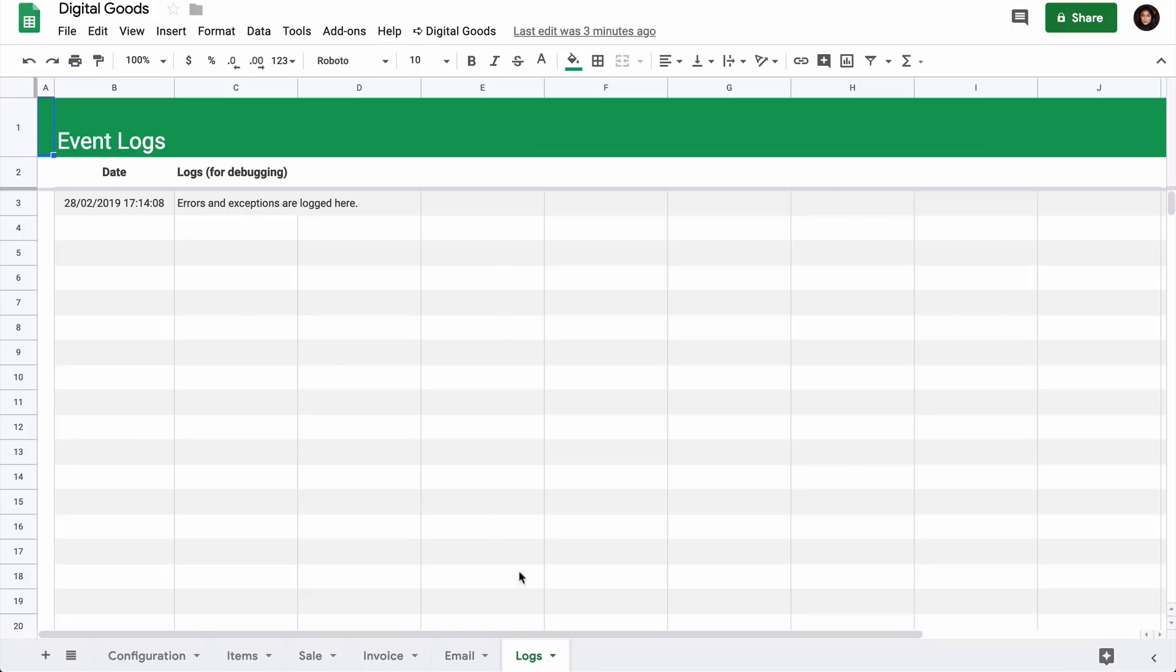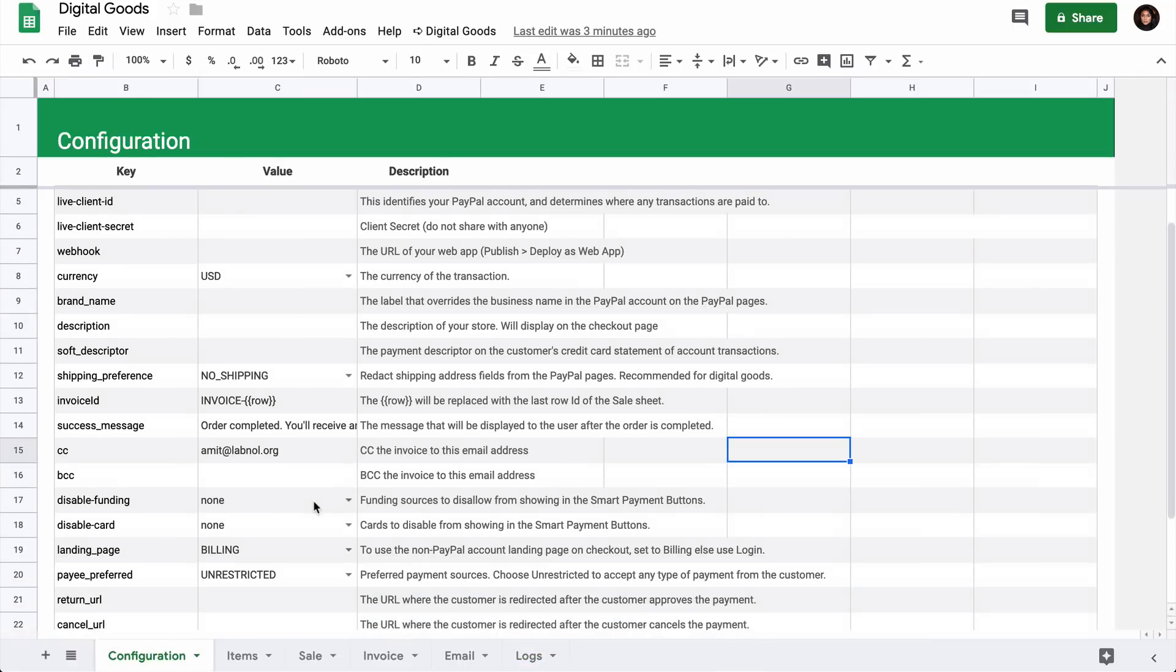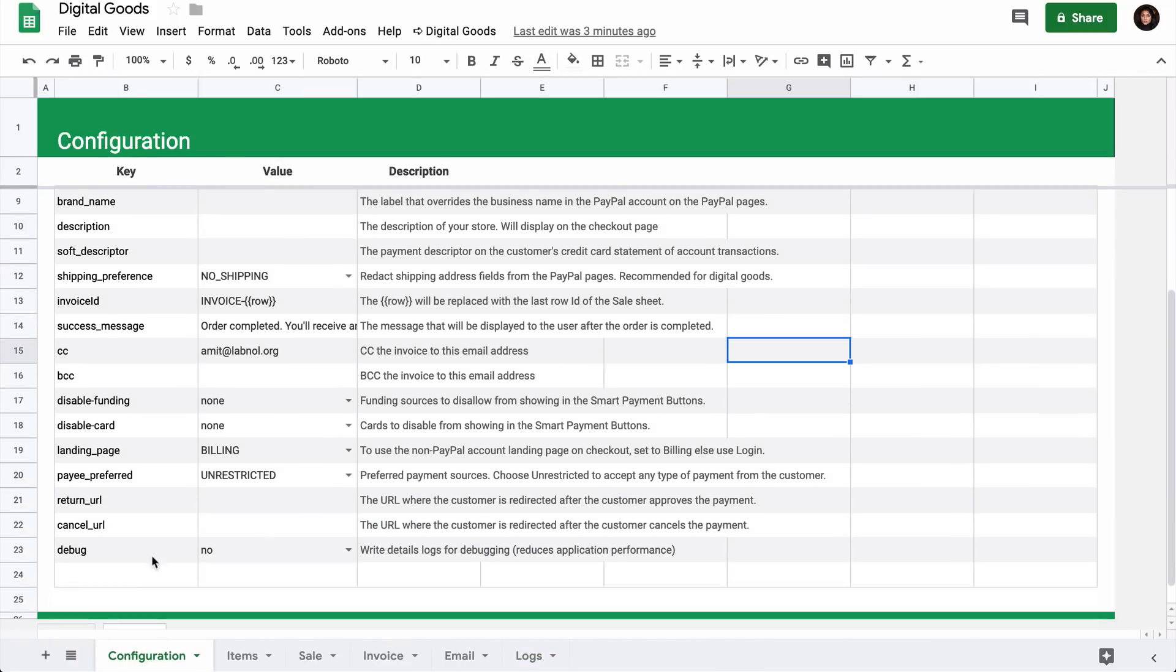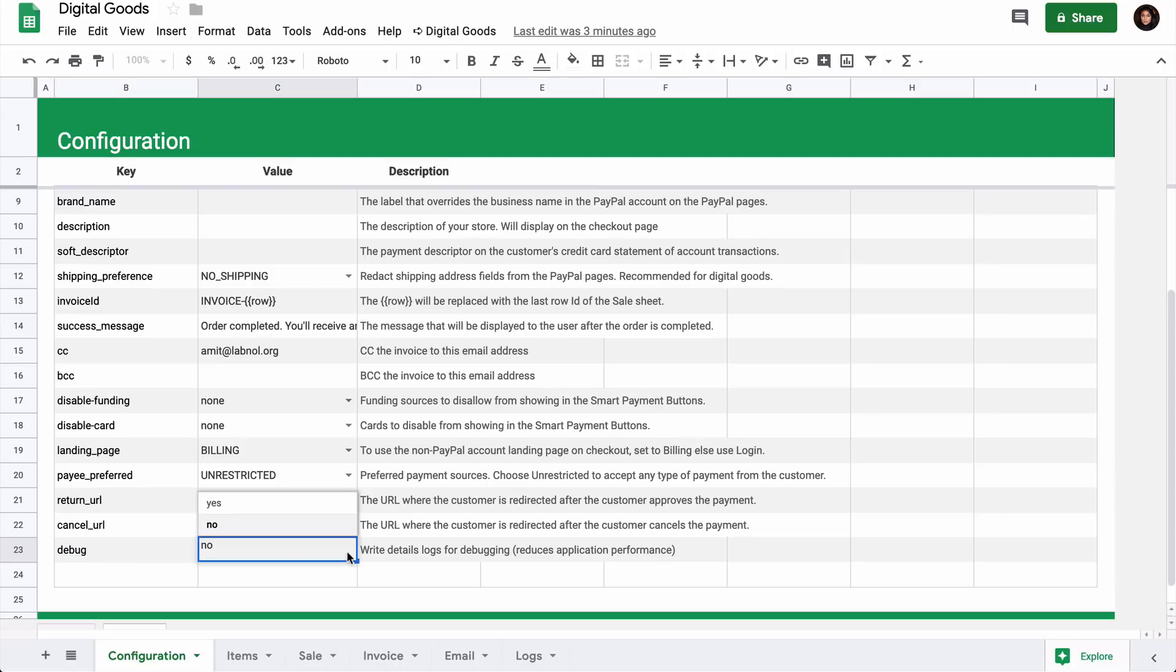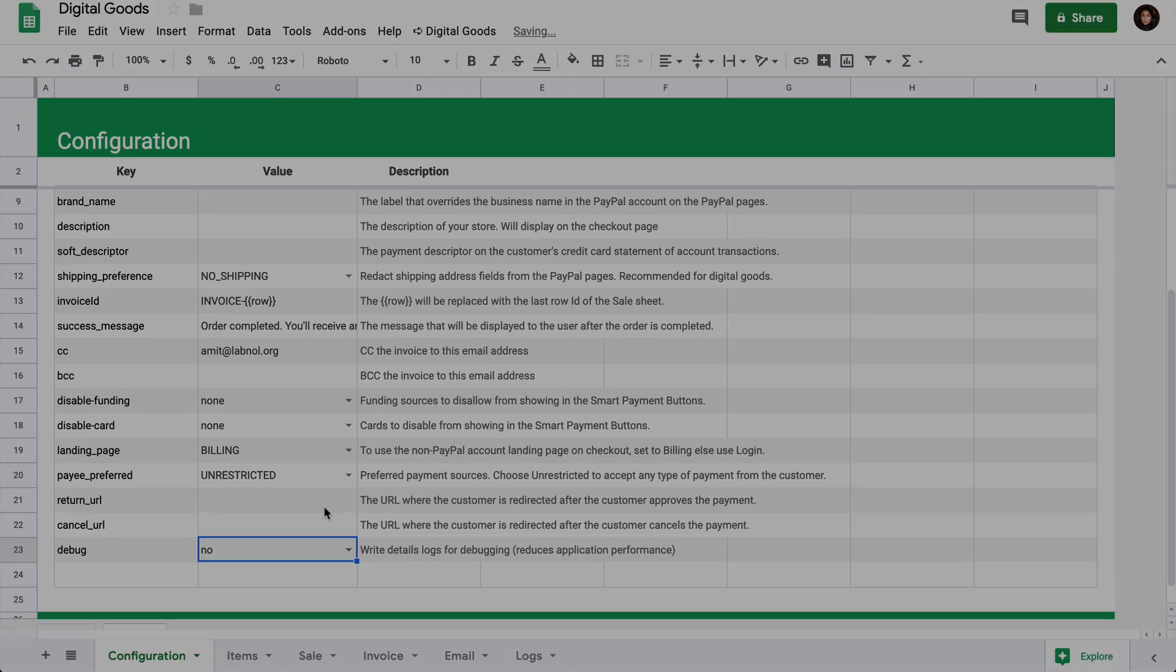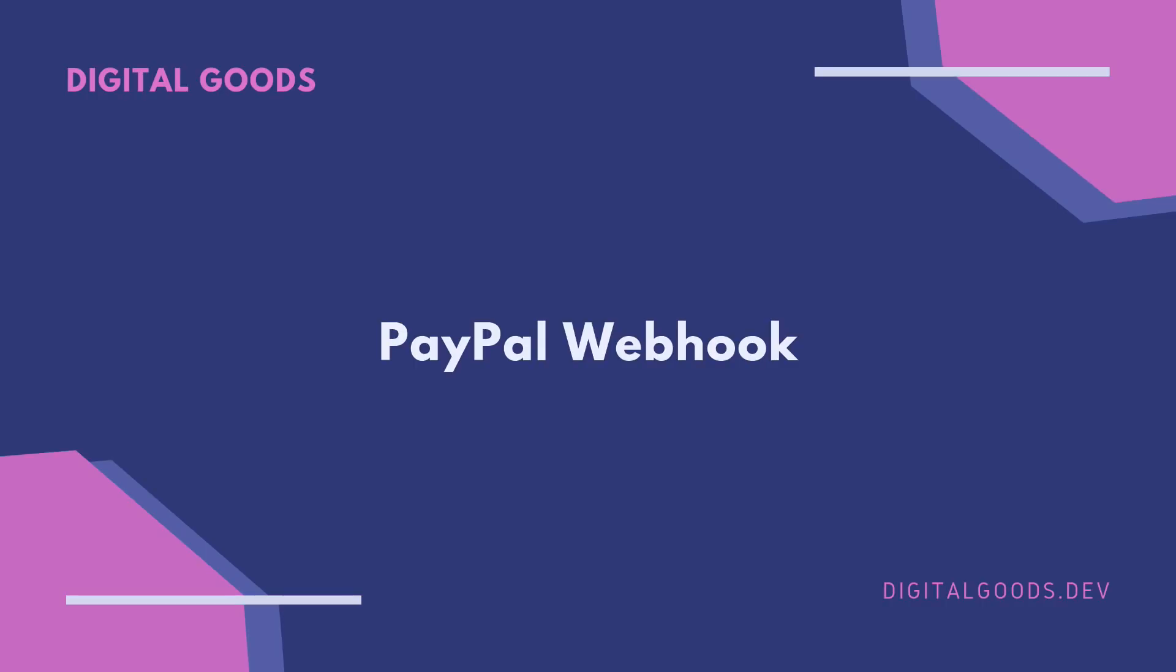The last sheet in our spreadsheet is the log sheet and this is used for debugging. If you ever face an issue or if something is not working, you can go to the configuration sheet and check the debug settings, set it to yes. When you do this, detailed logs would be added to your log sheet. So this was a quick overview of the Google sheet.